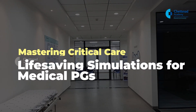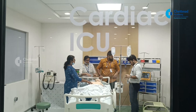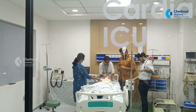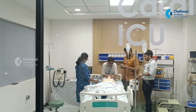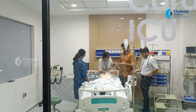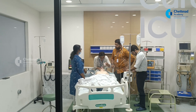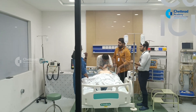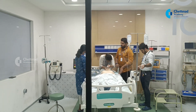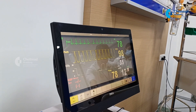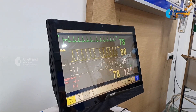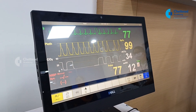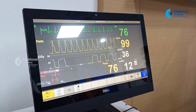Through lifelike simulations, we'll gain the expertise to navigate critical scenarios, fostering adapters in resuscitation, teamwork and quick thinking. This journey primes us to evolve into proficient and confident physicians. Today we will see a cardiac arrest simulation in the ICU. Let's get into the scenario.